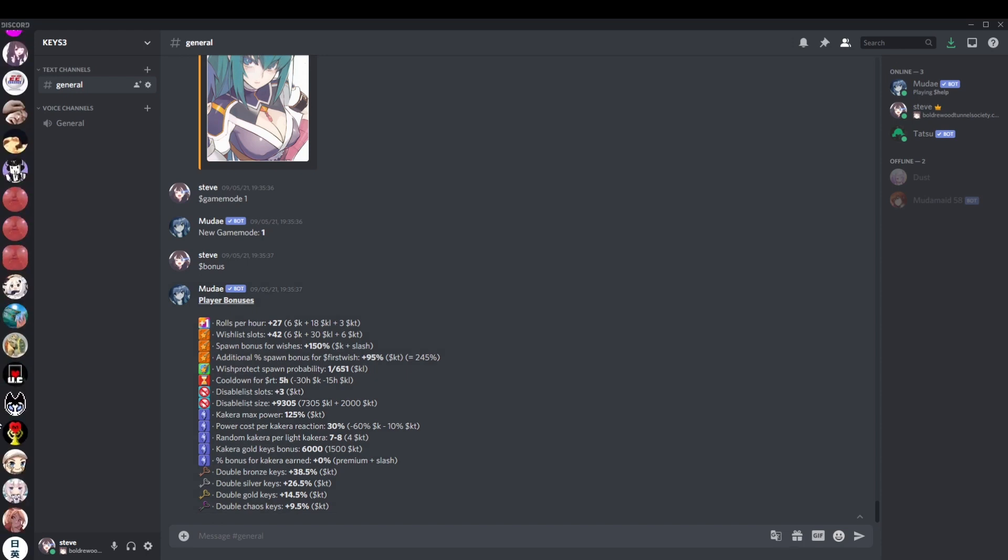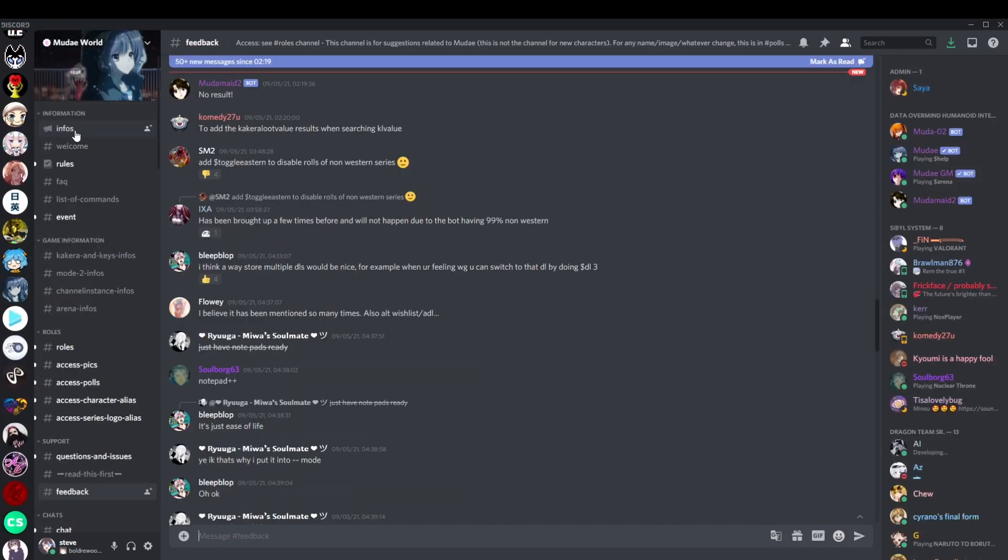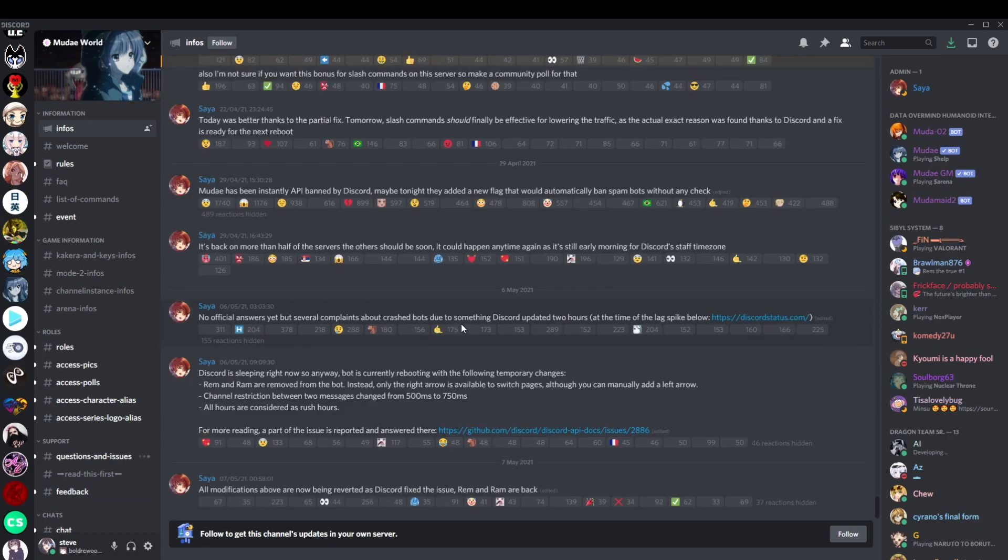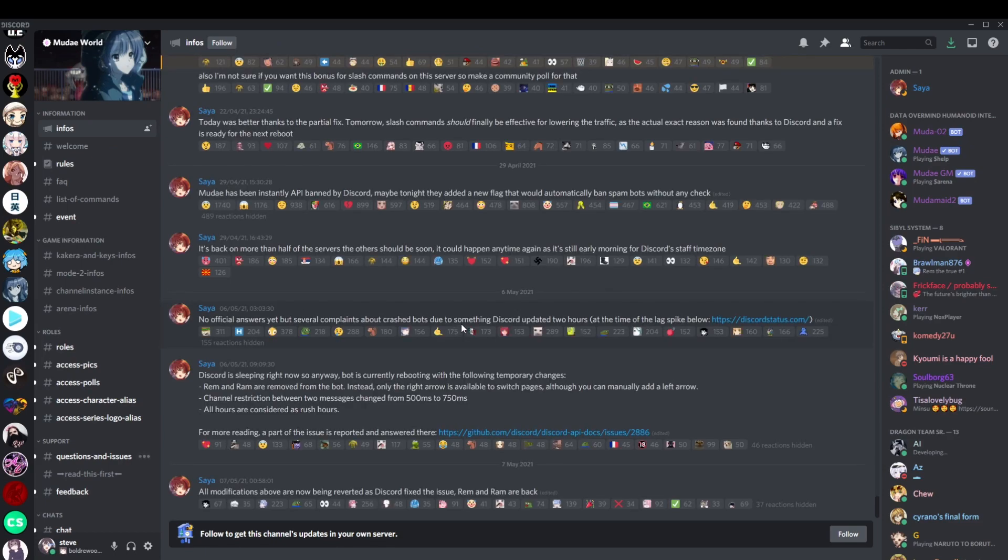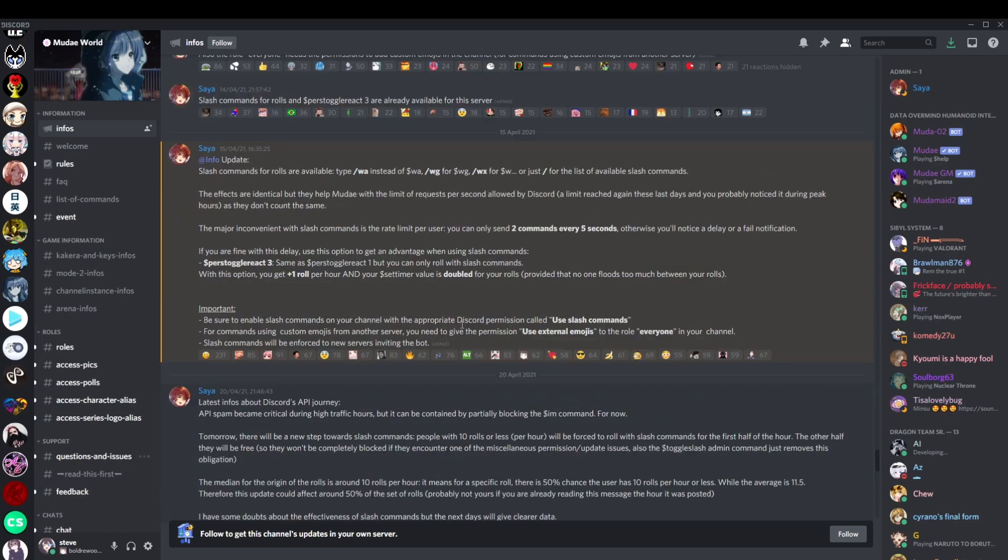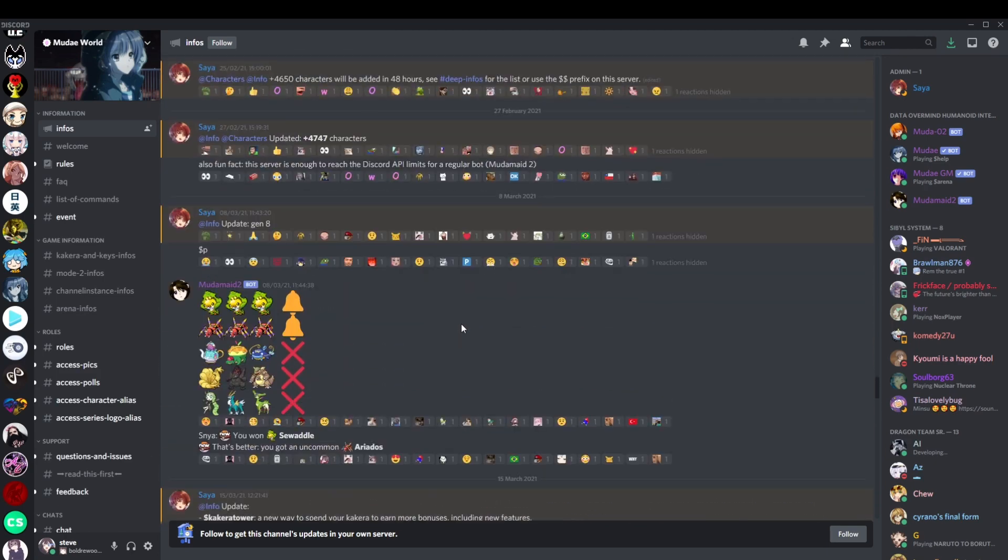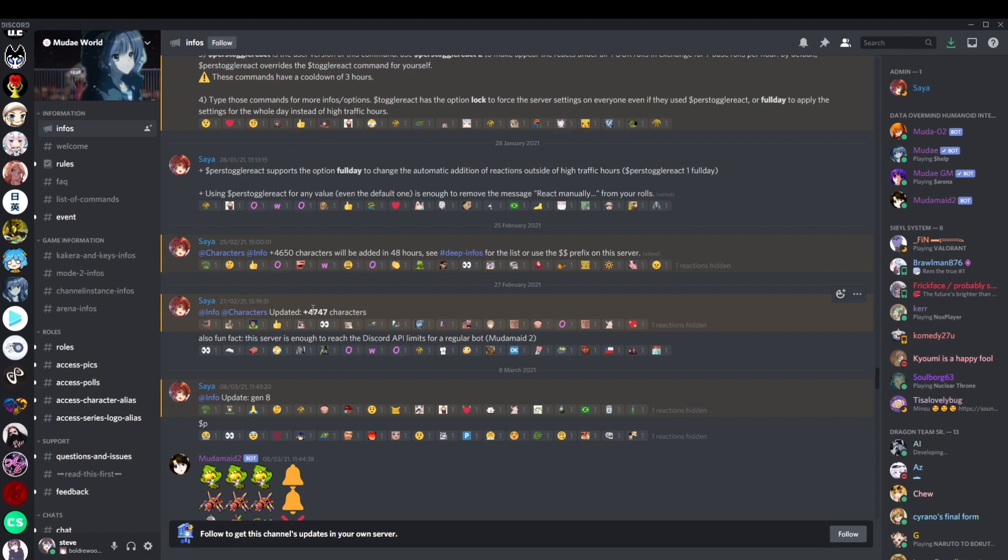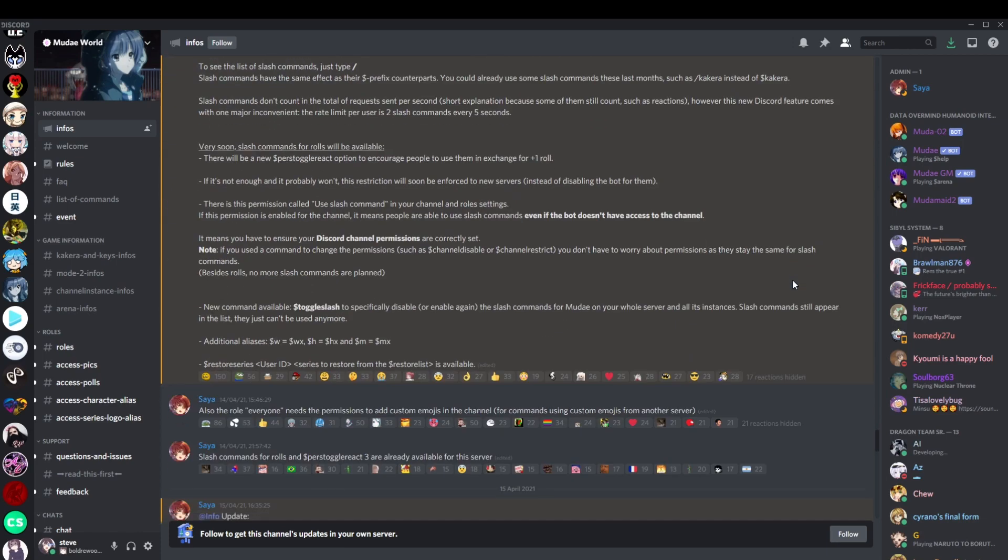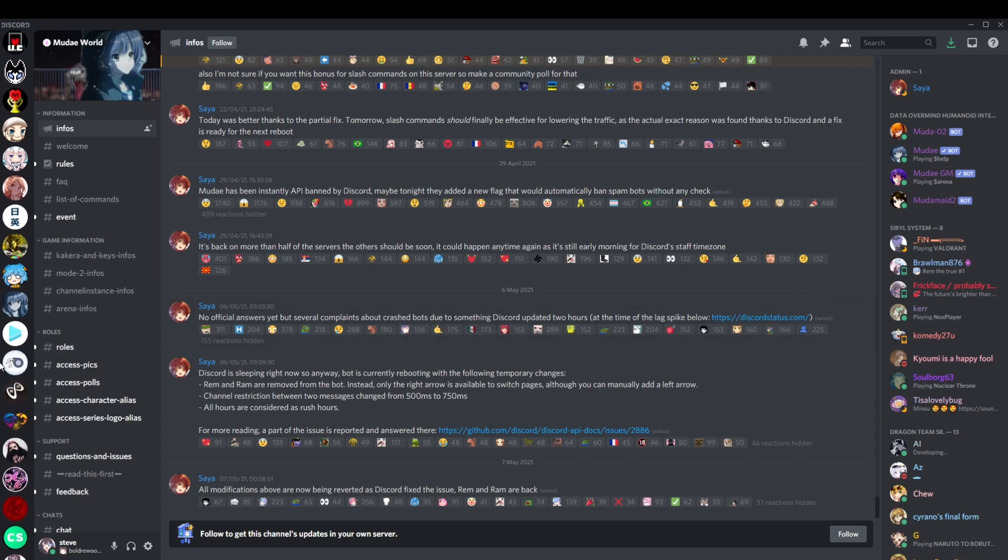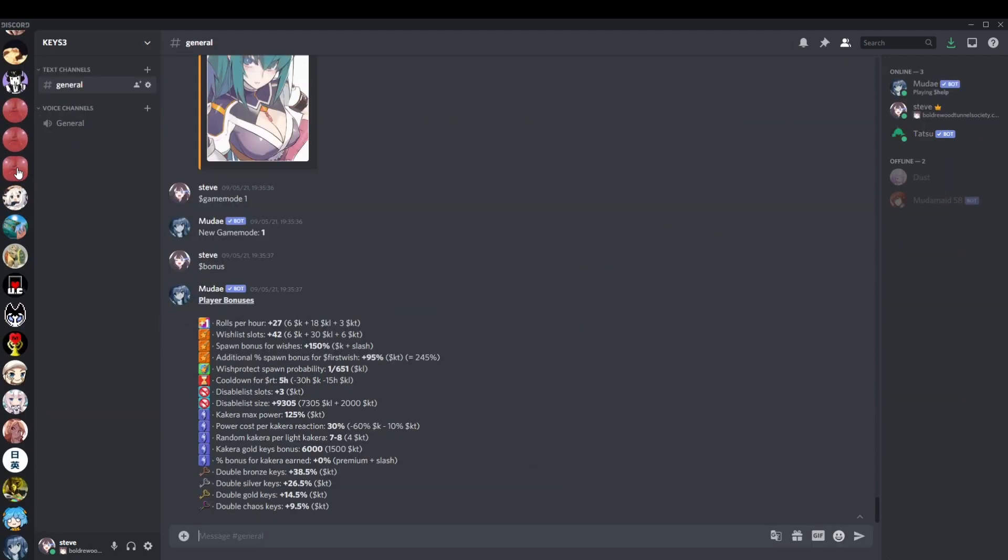The second thing to consider is Mudae itself. If we look into the updates, you can see sometimes characters being added. When was the last time they were added? It was a while ago because they've been having a million API issues again. So this was a few months ago now, two months ago. An extra 5,000 characters.